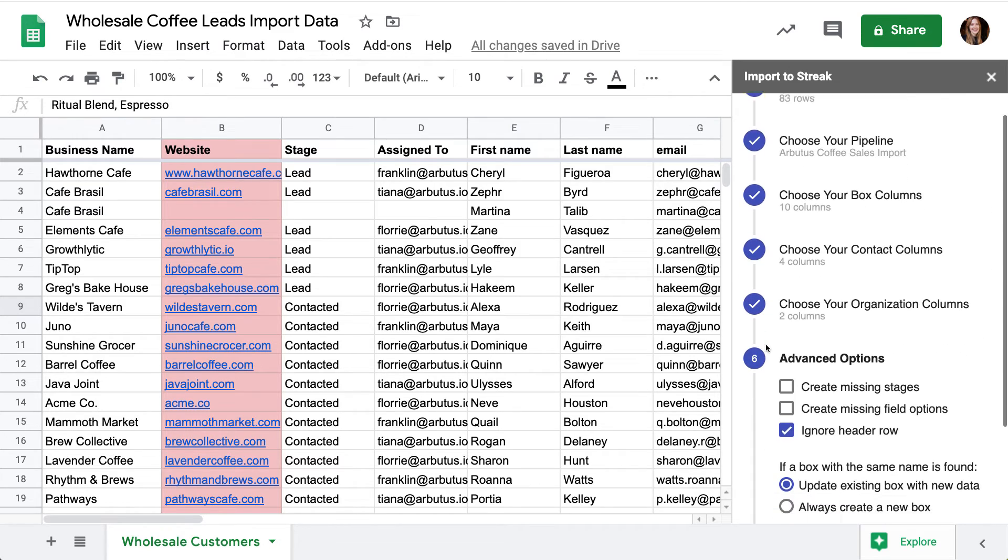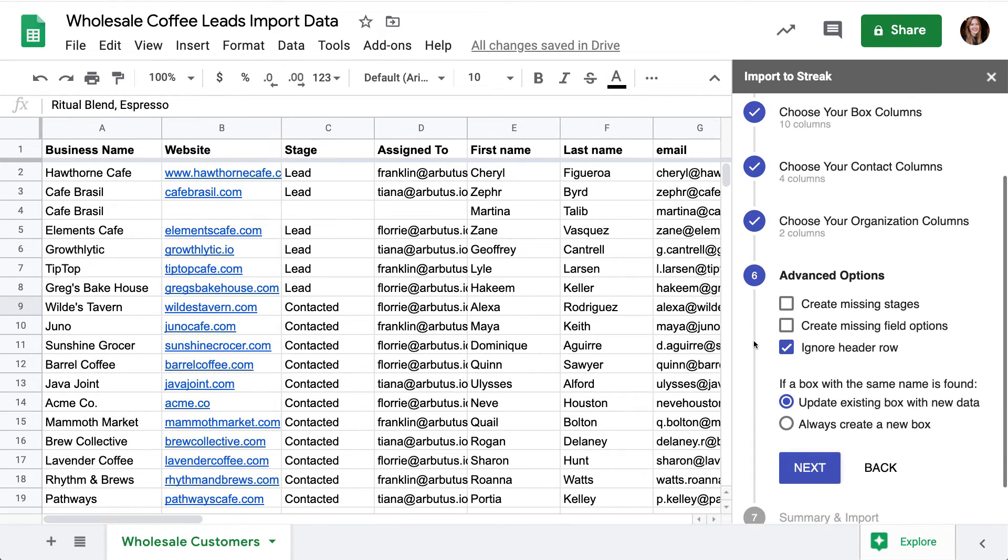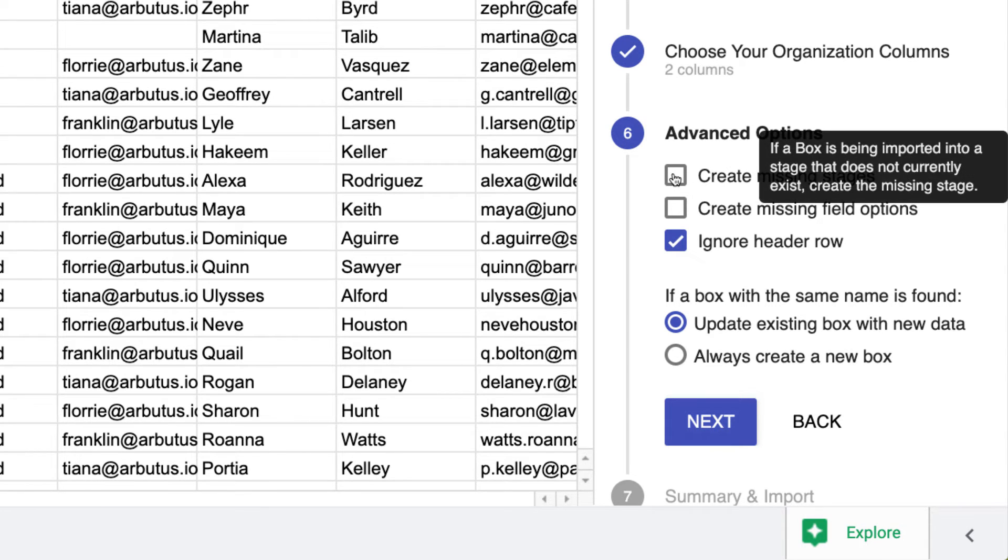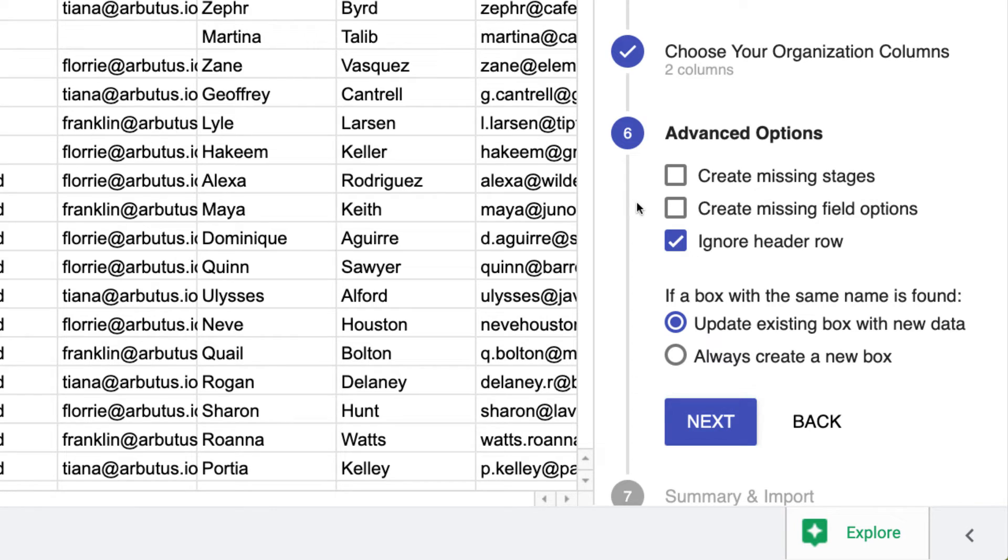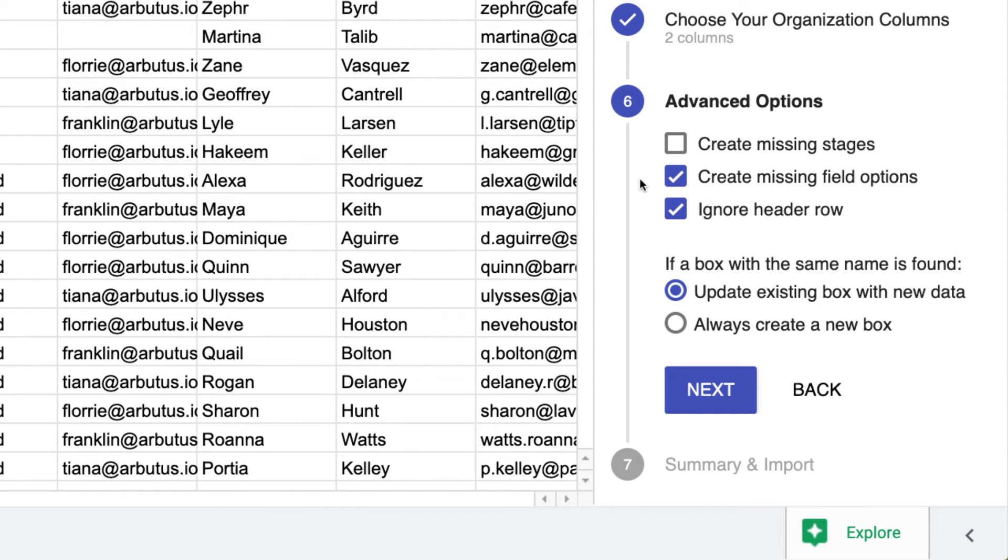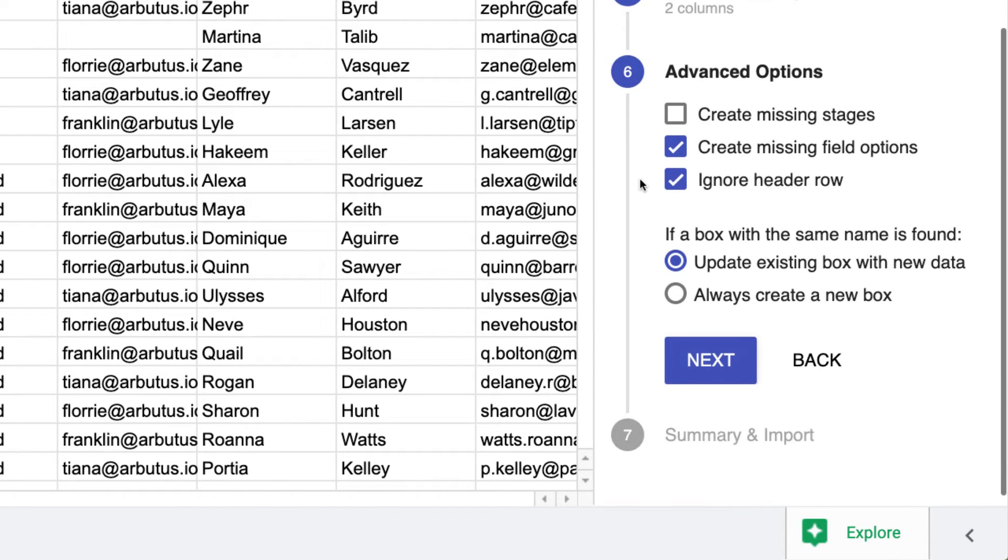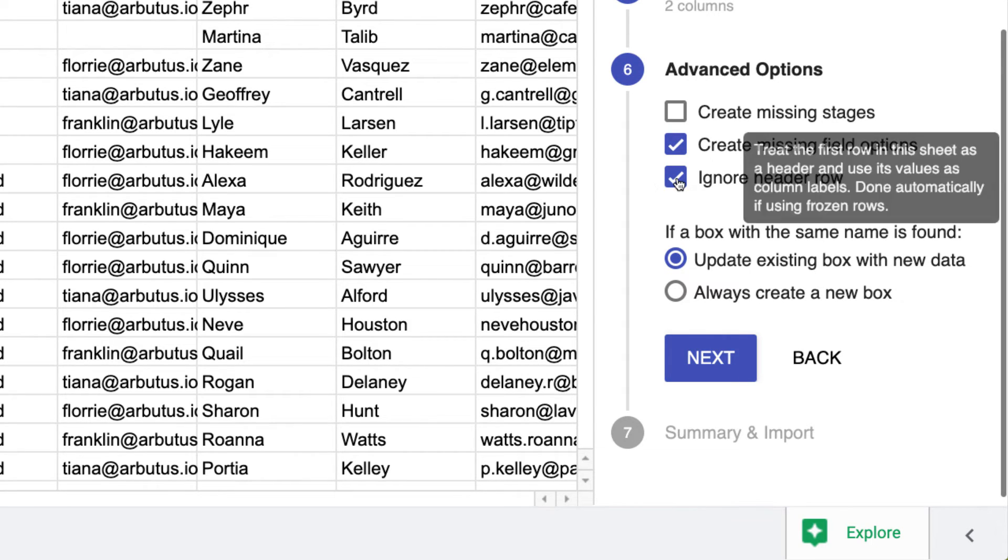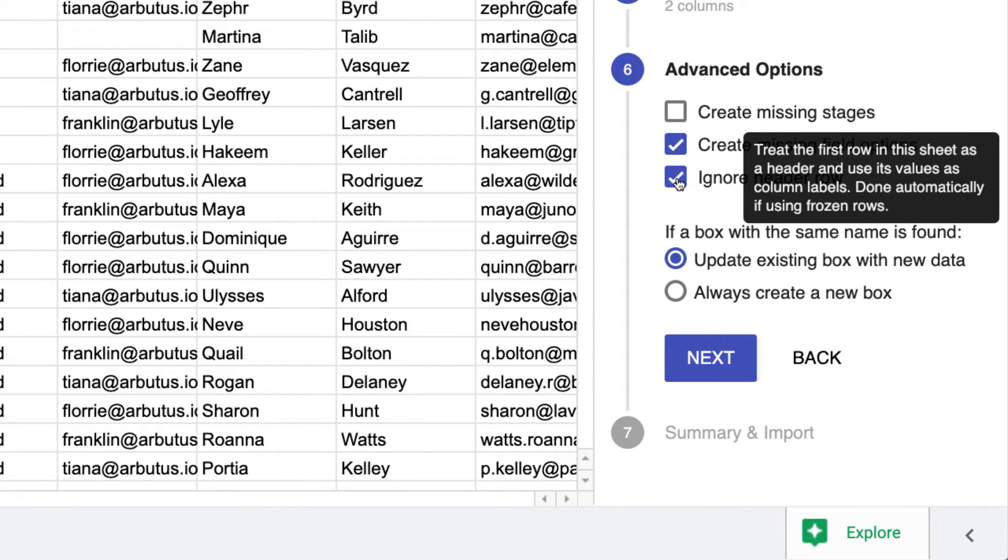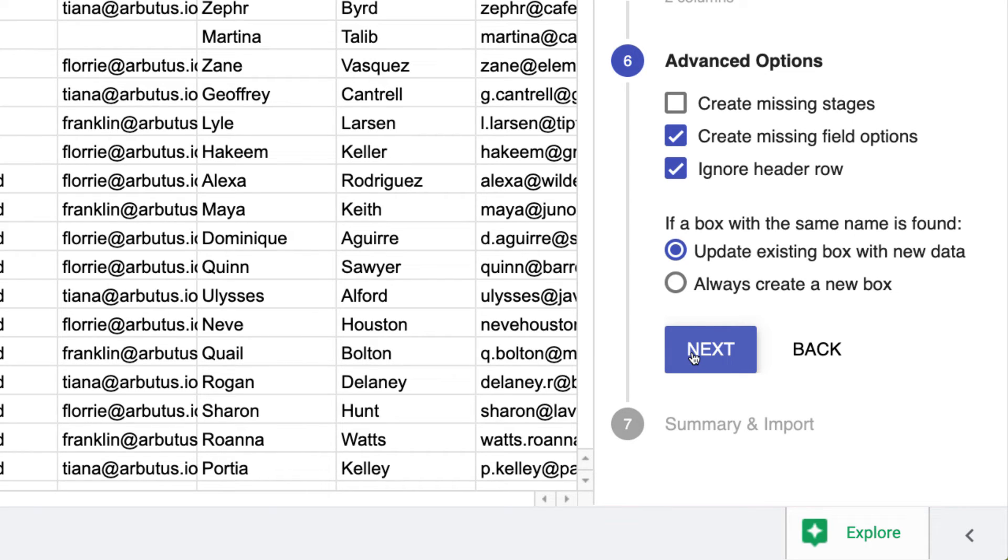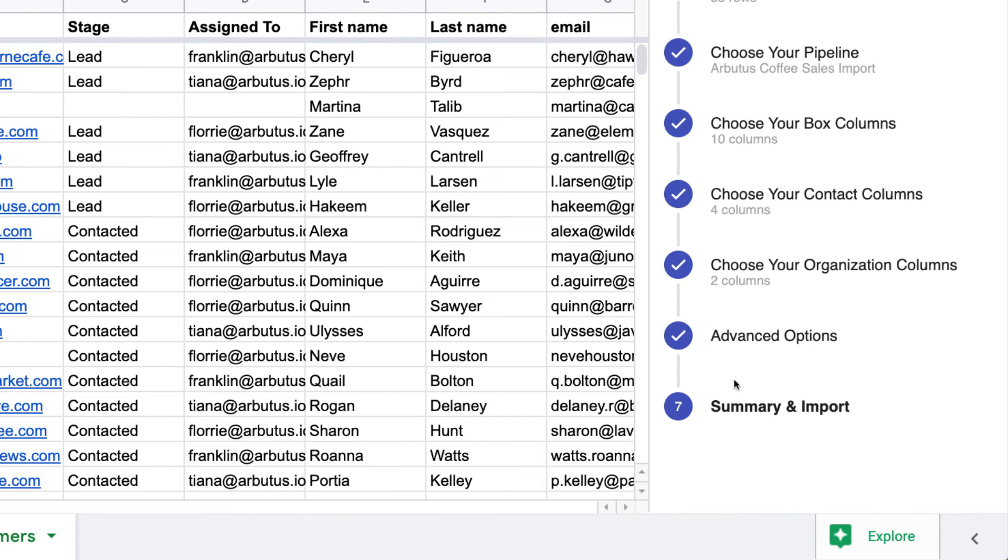Before running the import, let's review a few options. Since we've already set up our pipeline stages exactly how we want them, I don't want to create any new ones from this spreadsheet. However, we do want to import these field options into our drop-down and tag columns since they're currently empty in our pipeline. We'll ignore the header row so we don't create a box called business name. And finally, if a box with the same name is found, we want to update it with the new data. This is how we're going to add multiple contacts to the same box and avoid creating duplicates if we have a full pipeline already, so don't miss this step.